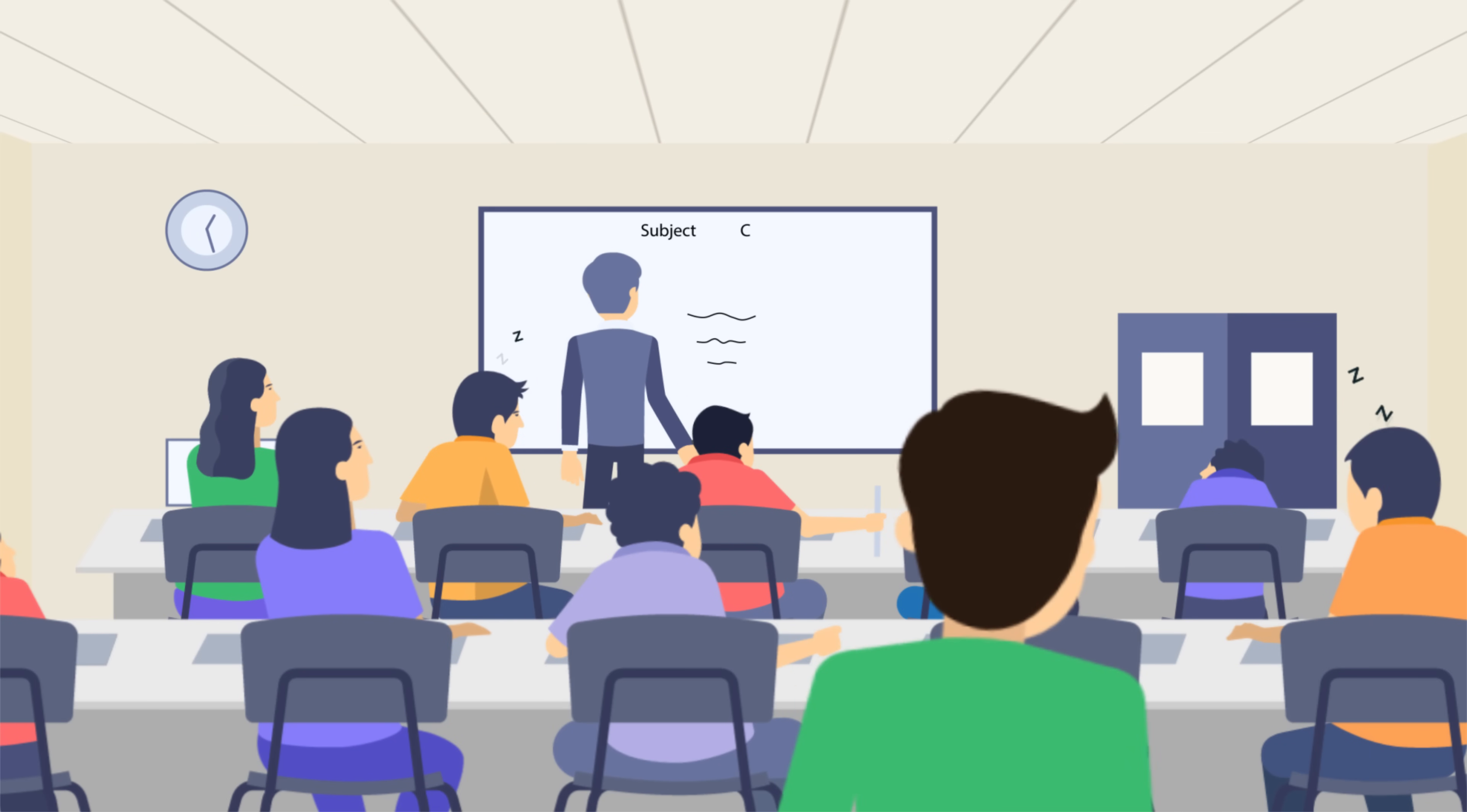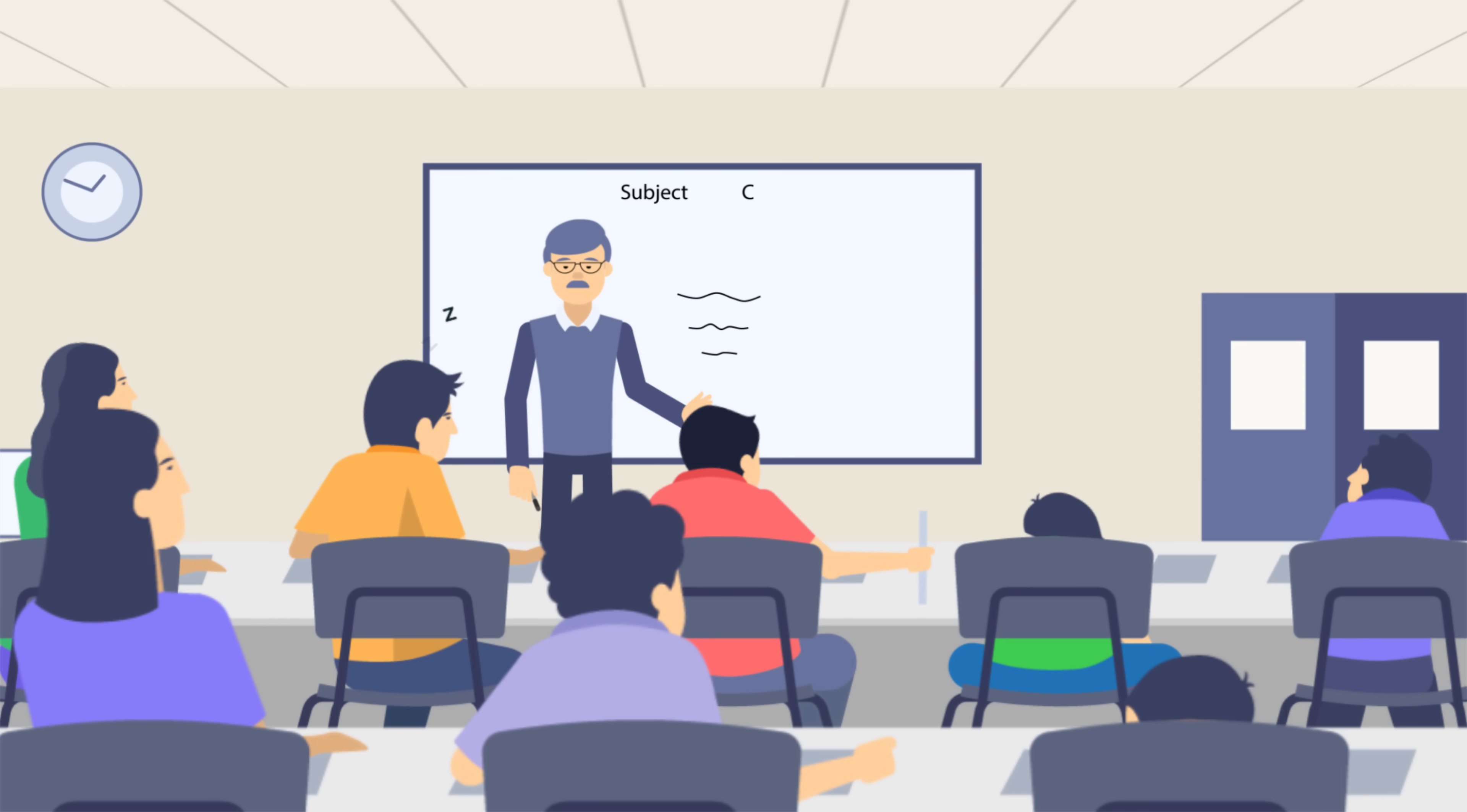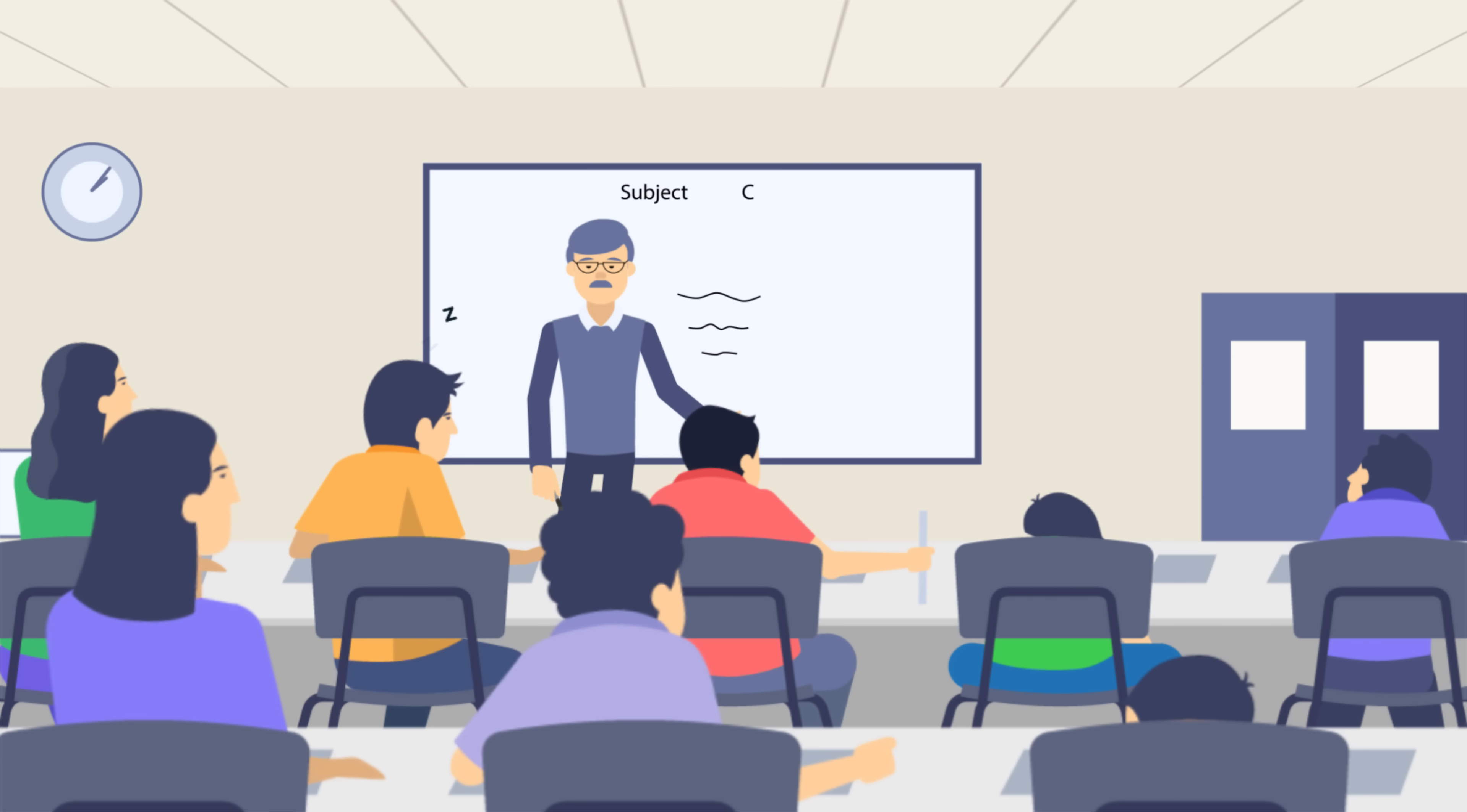Let's meet Mike. Mike is an IT student. He's currently attending C Lecture, or at least trying to. But every time Mike attends this lecture, he loses focus and gets lost in his own imaginative world.